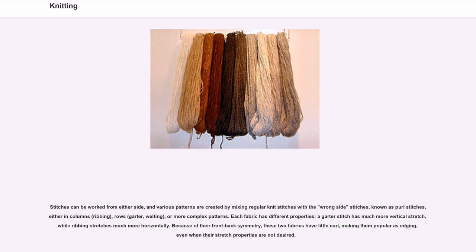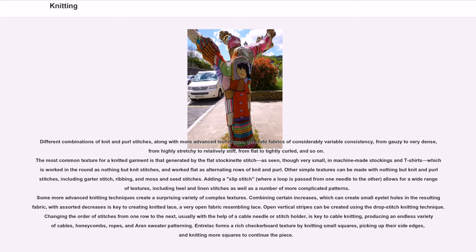Different combinations of knit and purl stitches, along with more advanced techniques, generate fabrics of considerably variable consistency — from gauzy to very dense, from highly stretchy to relatively stiff, from flat to tightly curled. The most common texture for a knitted garment is that generated by the flat stockinette stitch, as seen in machine-made stockings and t-shirts, which is worked in the round as nothing but knit stitches, and worked flat as alternating rows of knit and purl.